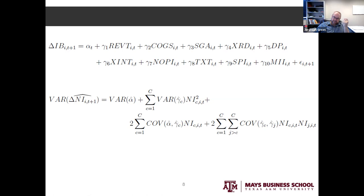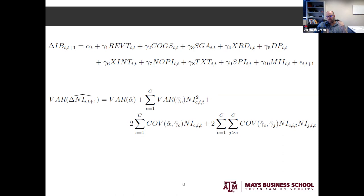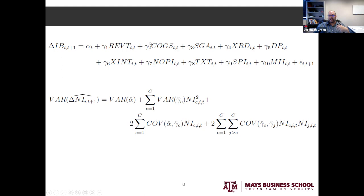There's a parallel to Fama and French — I think around 2019 or 2020 — where instead of sorting firms to construct risk factors, they regress returns on firm characteristics and show that approach works better than standard factor construction. We're doing the same thing but with accounting information: the income statement line items are the characteristics, and the gammas estimated each period are the risk factors. That's the methodological parallel.